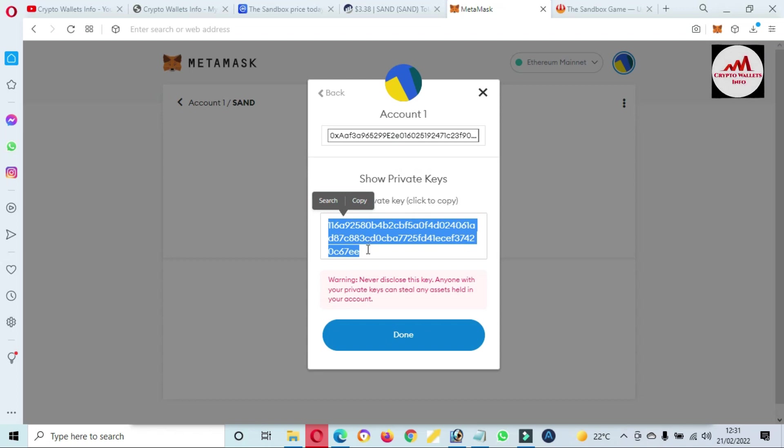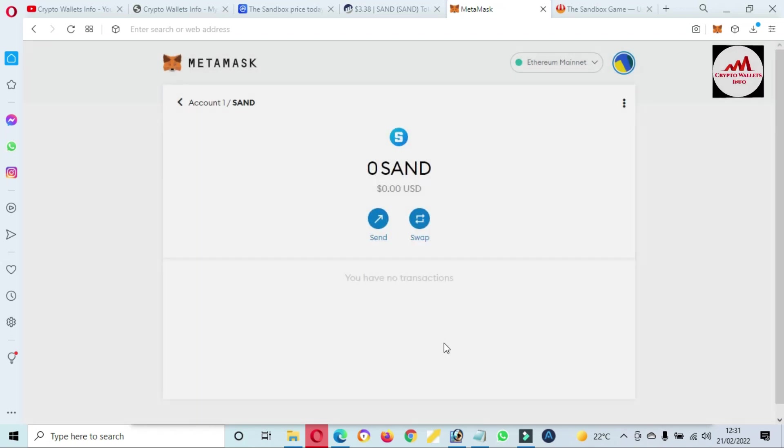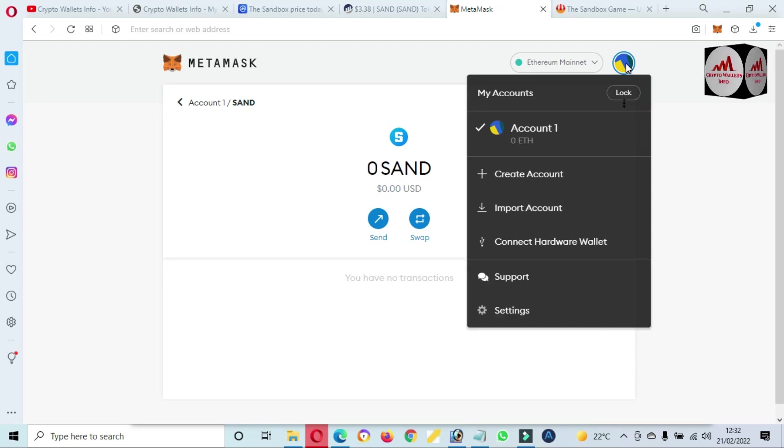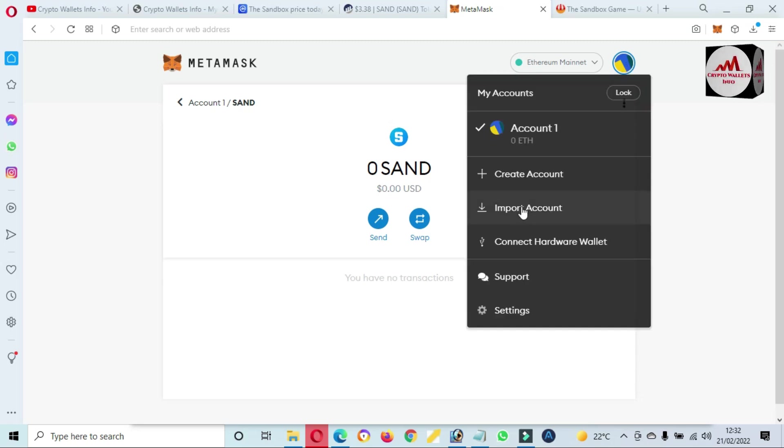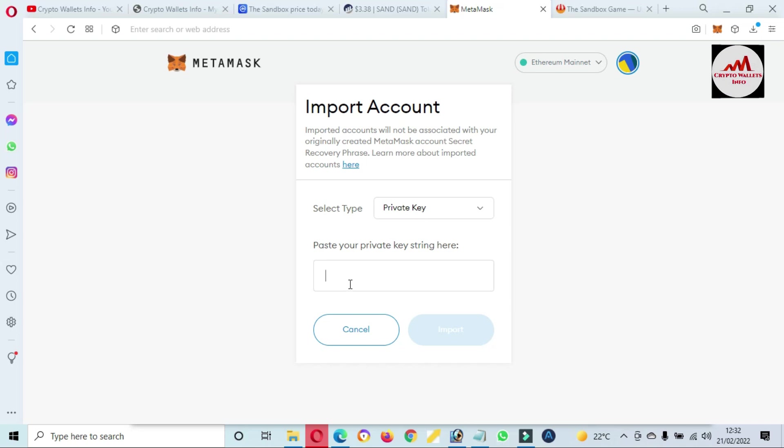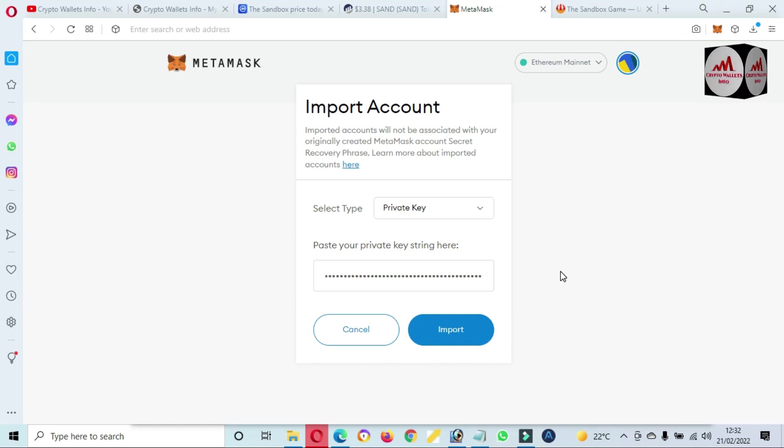And when you want to import wallet with your private key, just simply install MetaMask in your browser, and then create an account, and then click on profile. Now you can see here import account, and there is option private key. You just paste here your private key which you have saved in your notepad file. So just simply click on import, so your wallet will be recovered or restored easily with your private key.